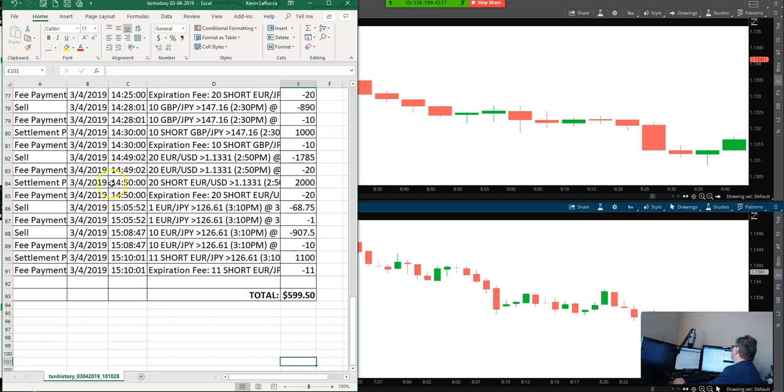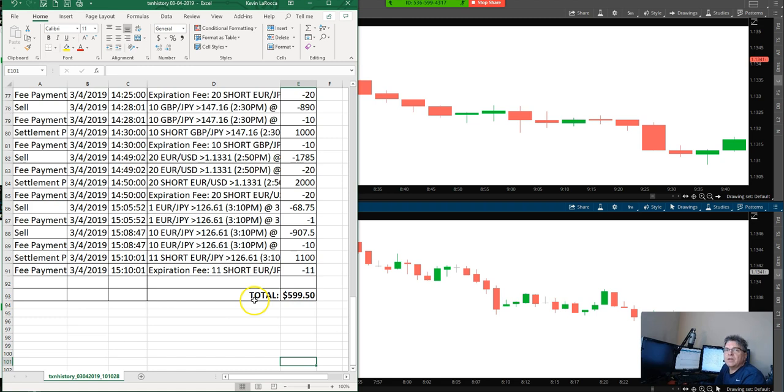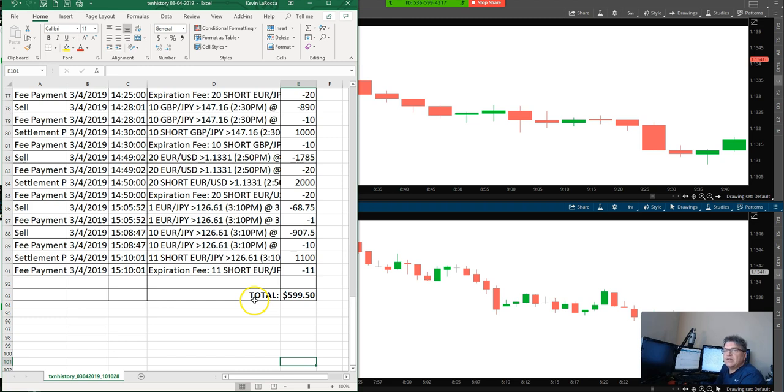Anyhow, still ended up today nicely. Today, 599.50. I know everybody in chat today was making money again. A lot of these guys are new, only been here for a couple weeks, and my strategies are not difficult, and they are profitable, and they're showing results pretty quickly. So, I'm really excited about that.